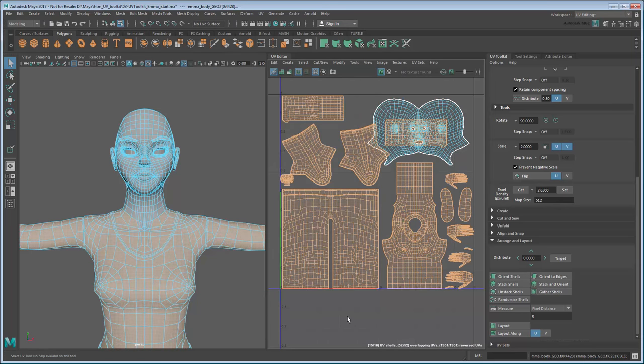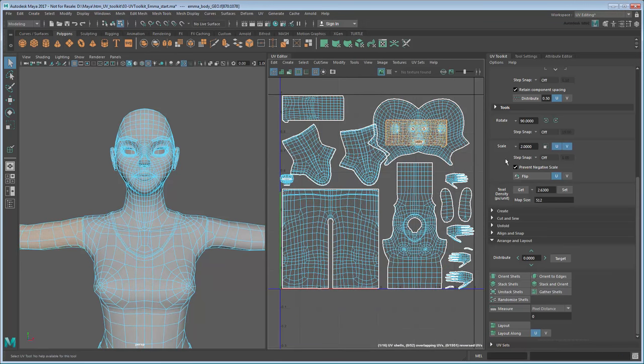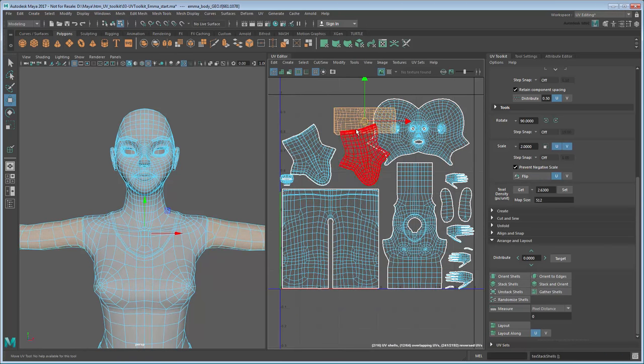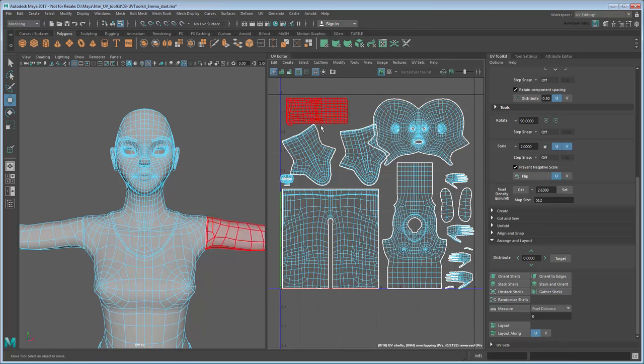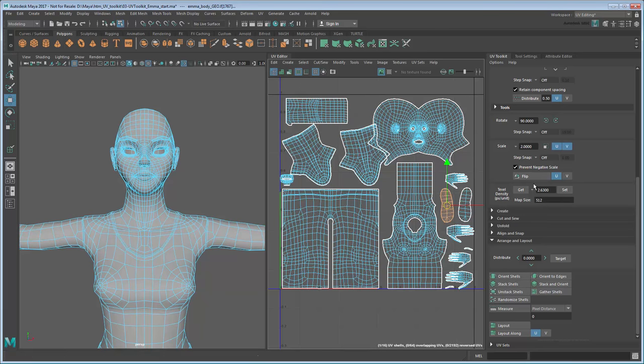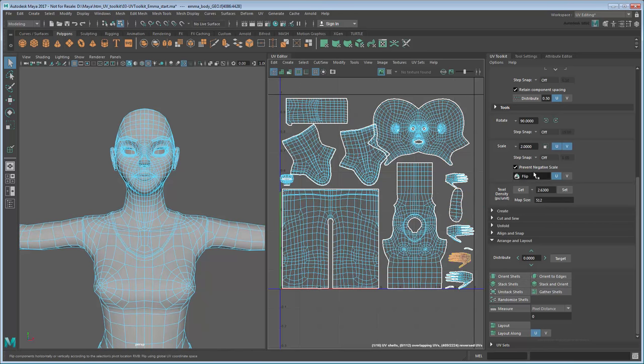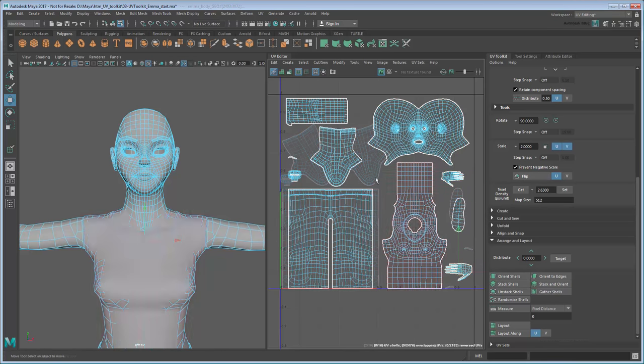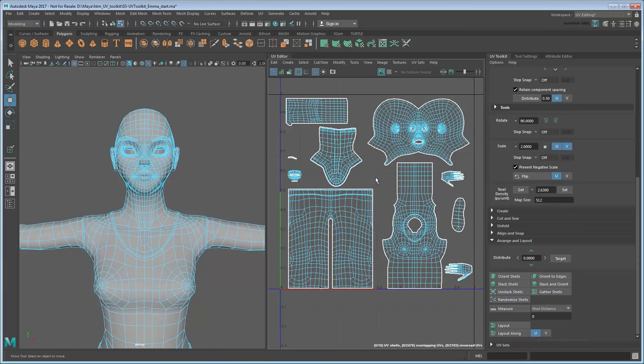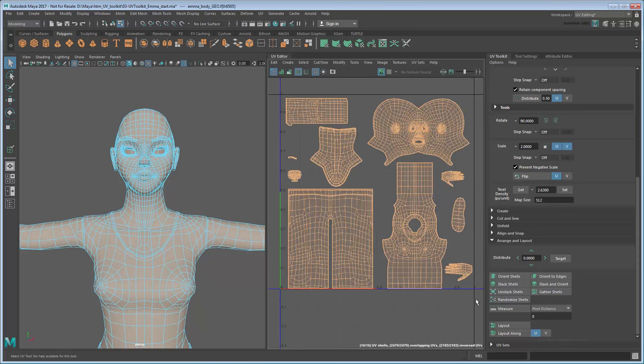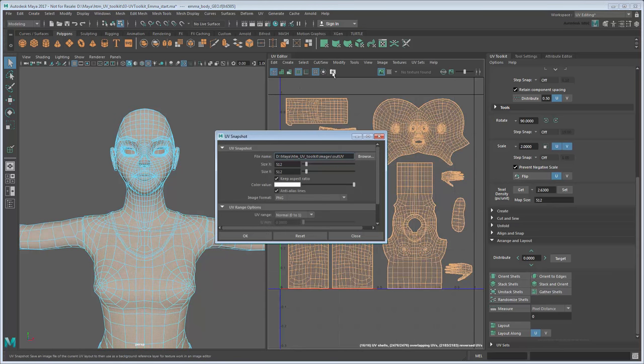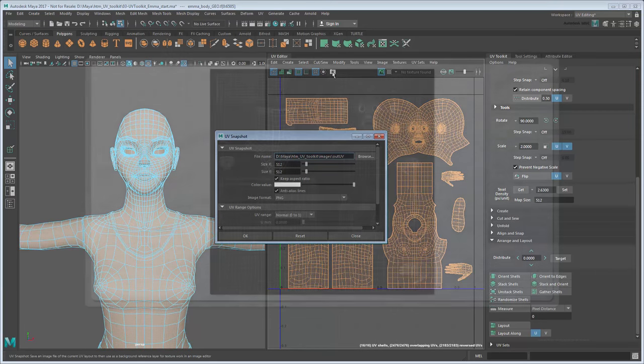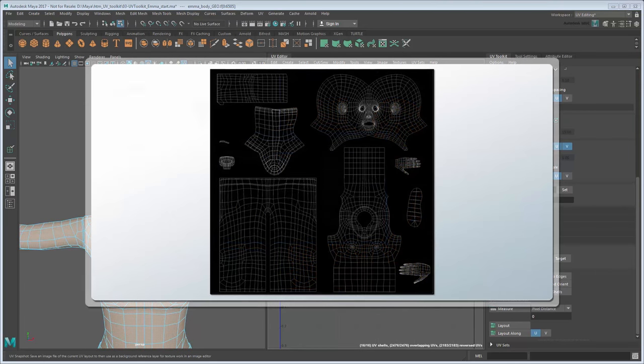Finally, to save even more space, flip the shells belonging to one arm, hand, and boot. Then stack those shells, since they can use the same part of the texture map. Now take a snapshot like you did for the pistol and create a 2D image file from it to texture the character.